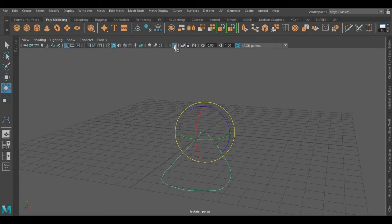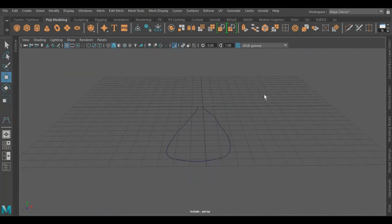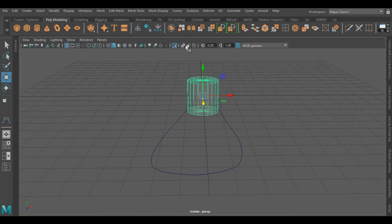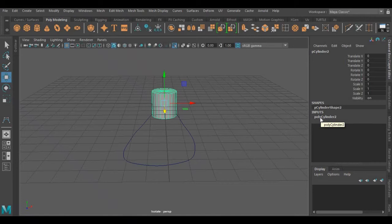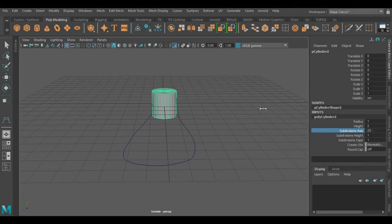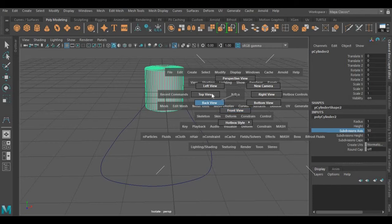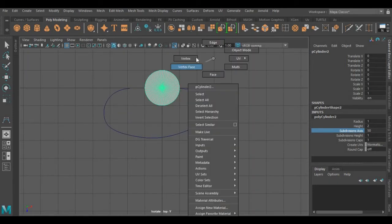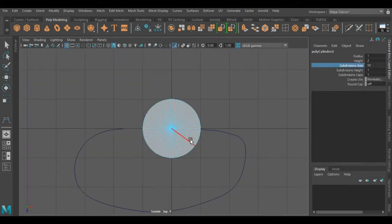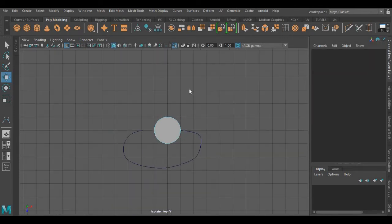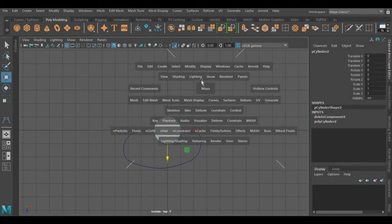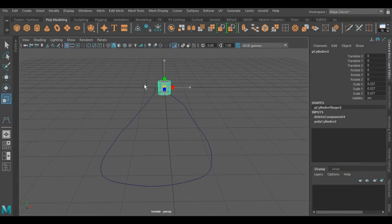Now I am isolating this curve. Now I am taking a cylinder, again clearing its subdivision. And I am going to bevel its edges, then resizing it. Now we have to resize it further.